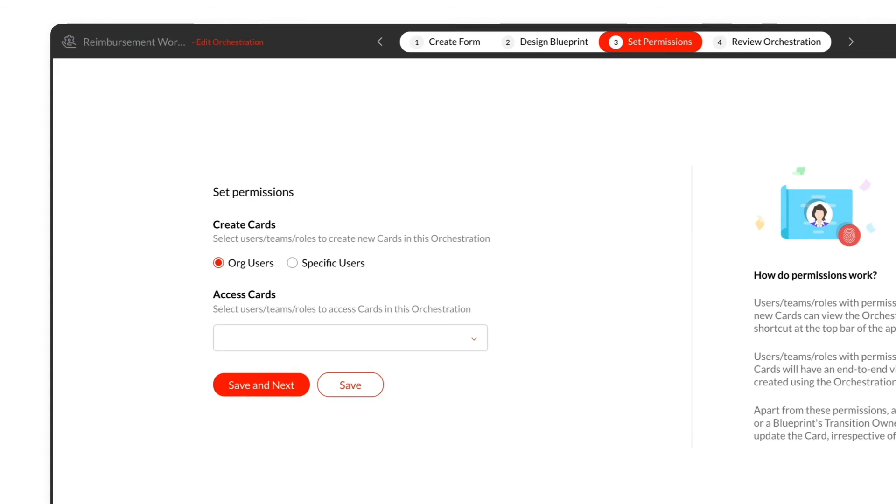In the Set Permissions tab, provide permissions for which users can create and access cards.